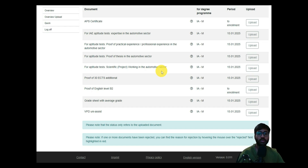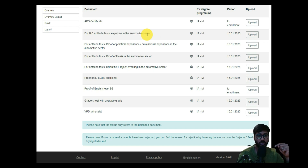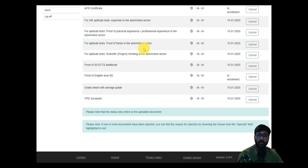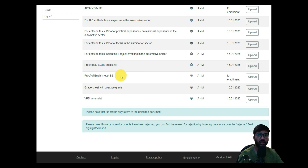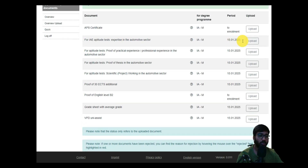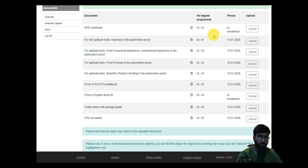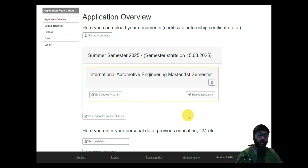For the aptitude test, they review your automotive sector expertise — this includes projects or other relevant work from the hints section. Upload your internship or professional experience proof, thesis proof in the automotive sector, and any automotive scientific project. Also upload proof of the additional 30 ECTS if applicable, your English language certificate at B2 level such as IELTS 6.5, your bachelor degree certificate with transcripts as your grade sheet, and your VPD from uni-assist. Note that most documents must be submitted before January 1st; only the IELTS and APS certificate can be submitted after admission.